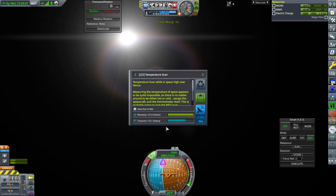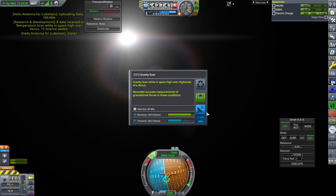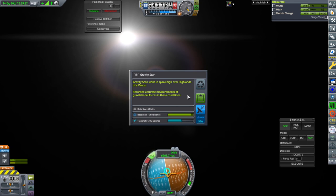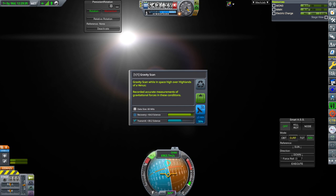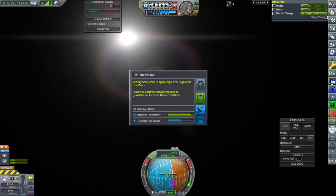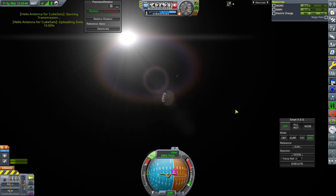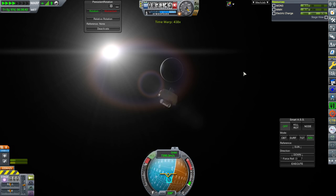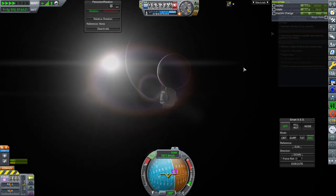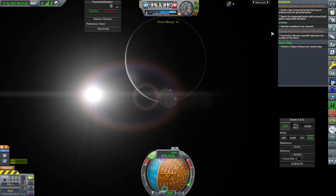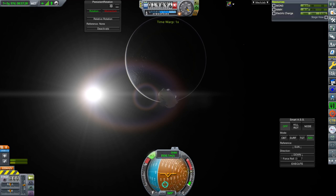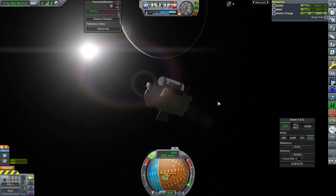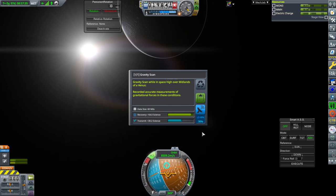We see Venus there. We're not quite in the SOI yet. But we are approaching. We have the proper periapsis. So we'll just keep time warping here. I guess we could do some quick science while we can. 15 for a temperature scan and 30 for a gravity scan. Over the highlands space. High over the highlands of a-Venus. I might have to look at the science notifications to correct that. Venus flyby fulfilled.